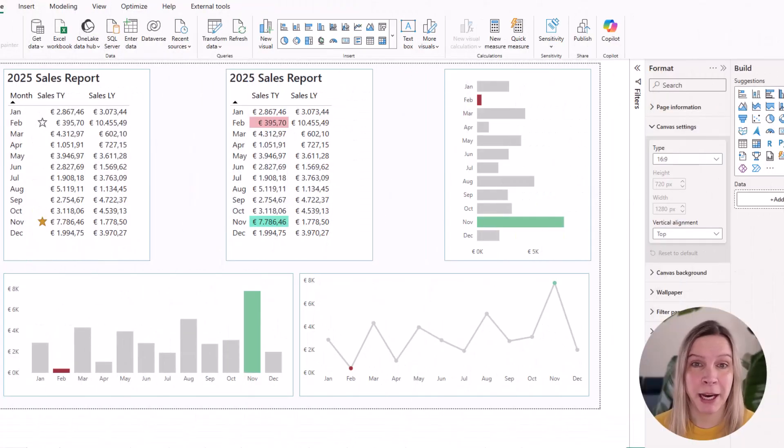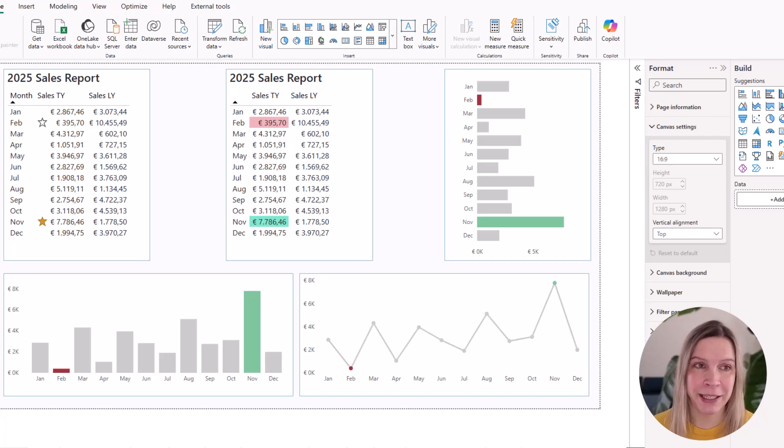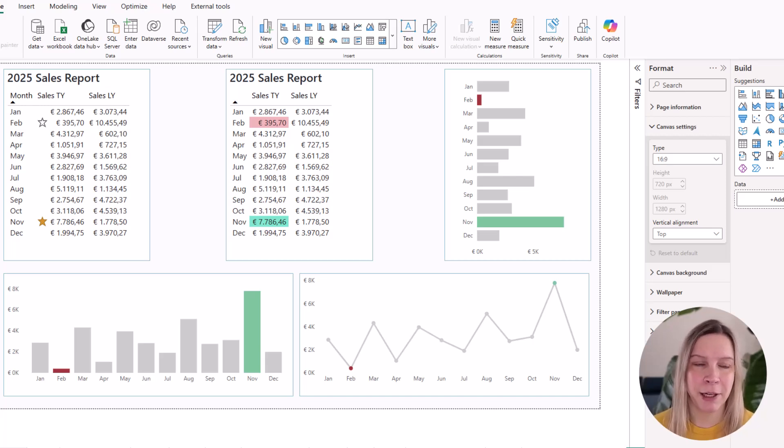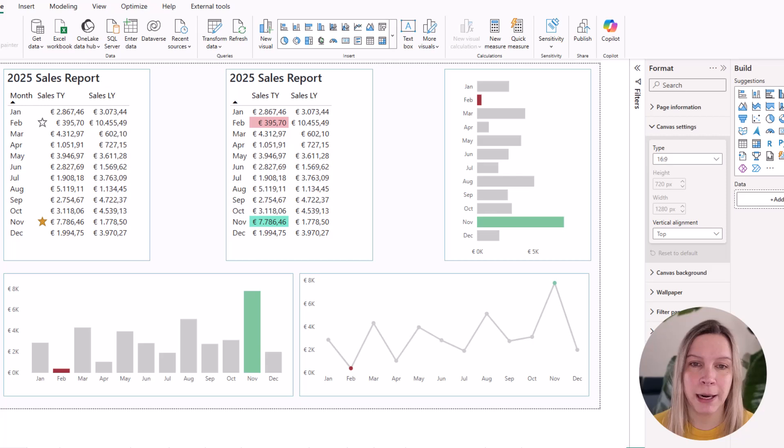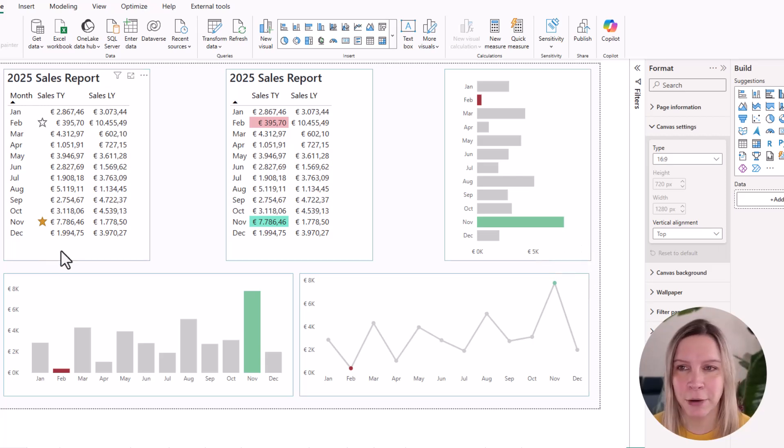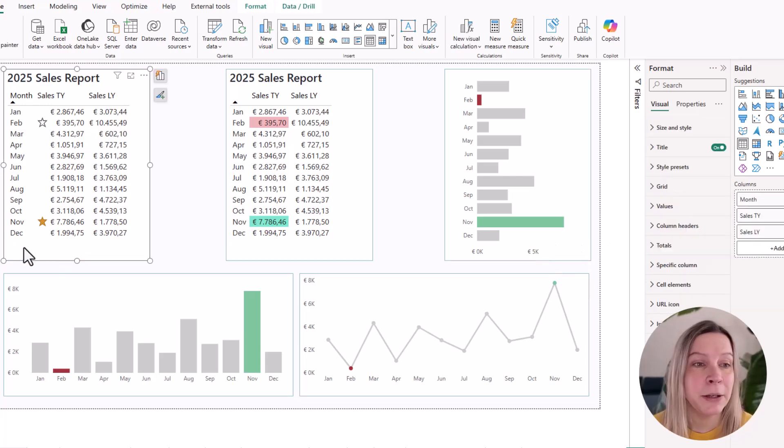So here we are in Power BI. You can see I already highlighted some of the values in my table, column, line and bar chart. First, I go to my table.